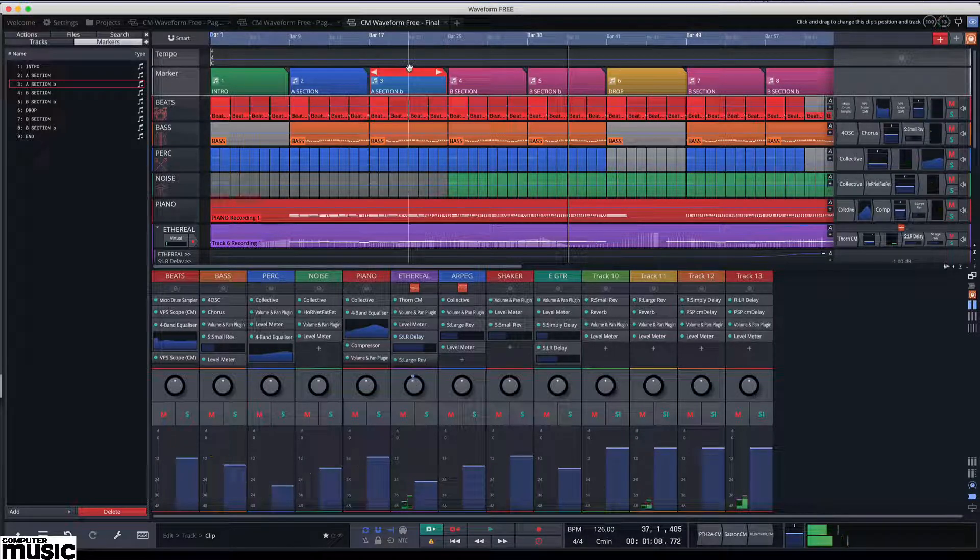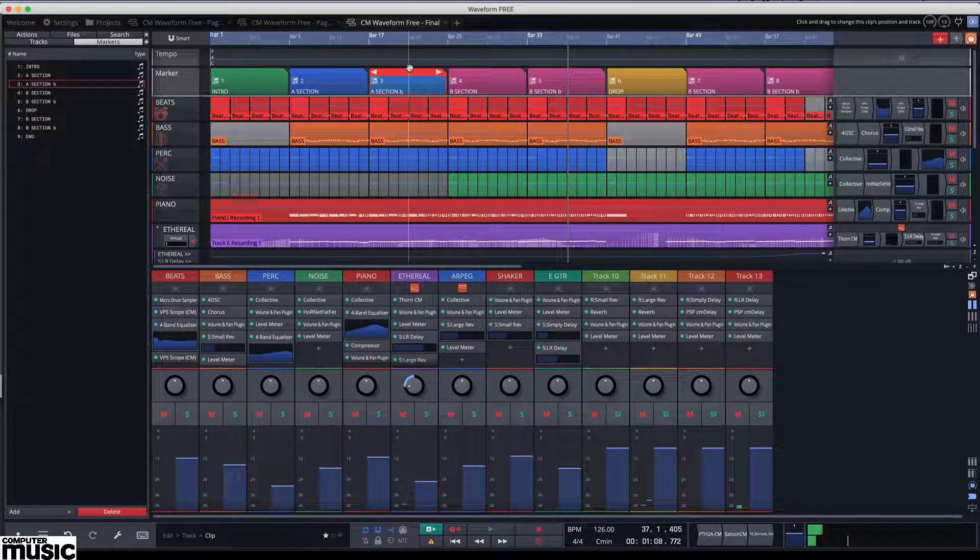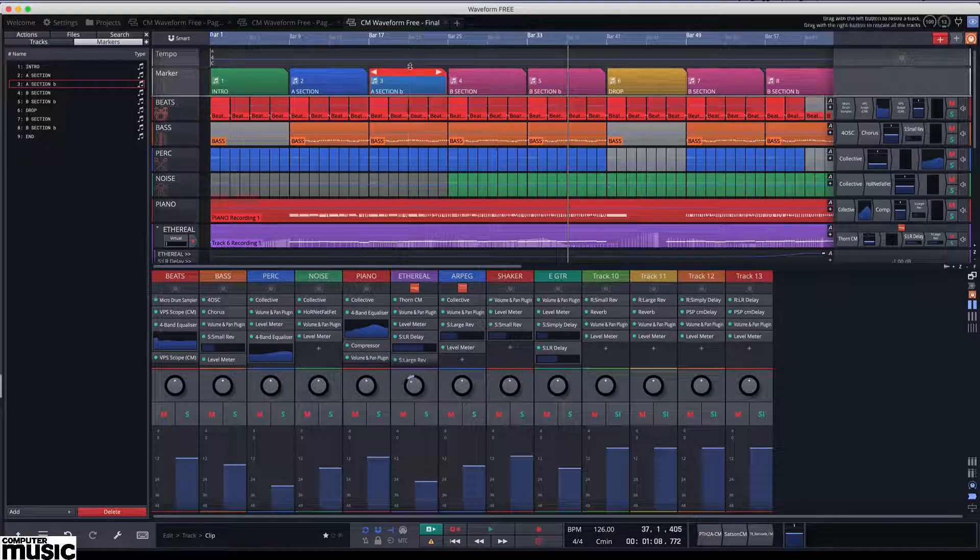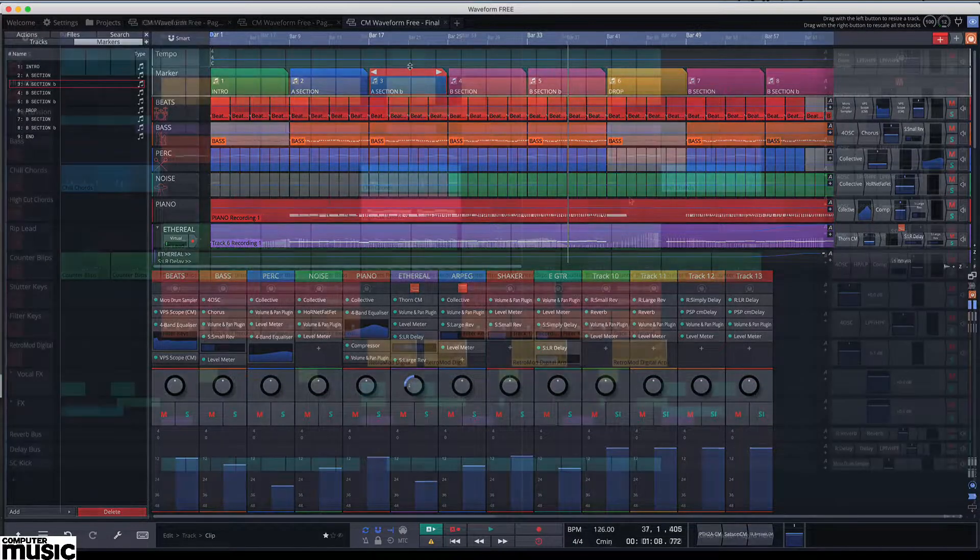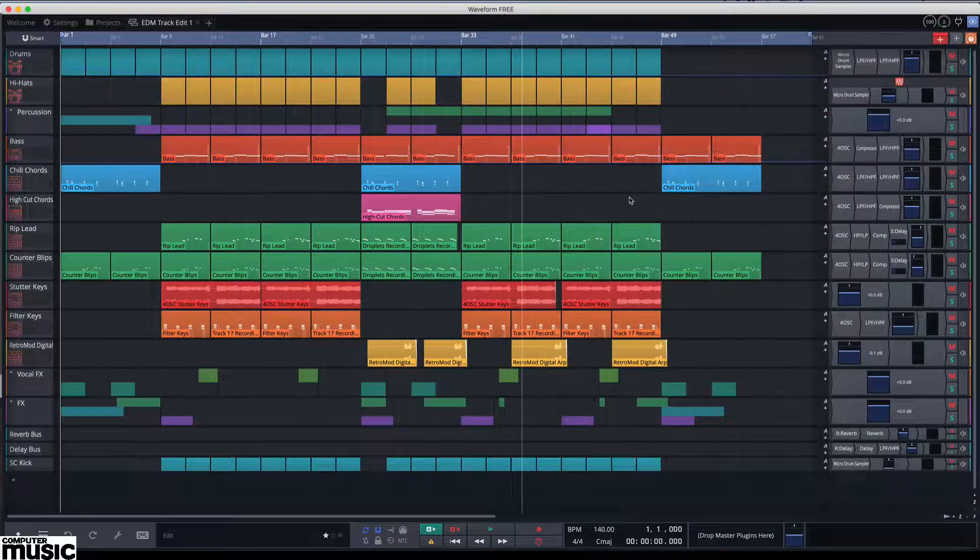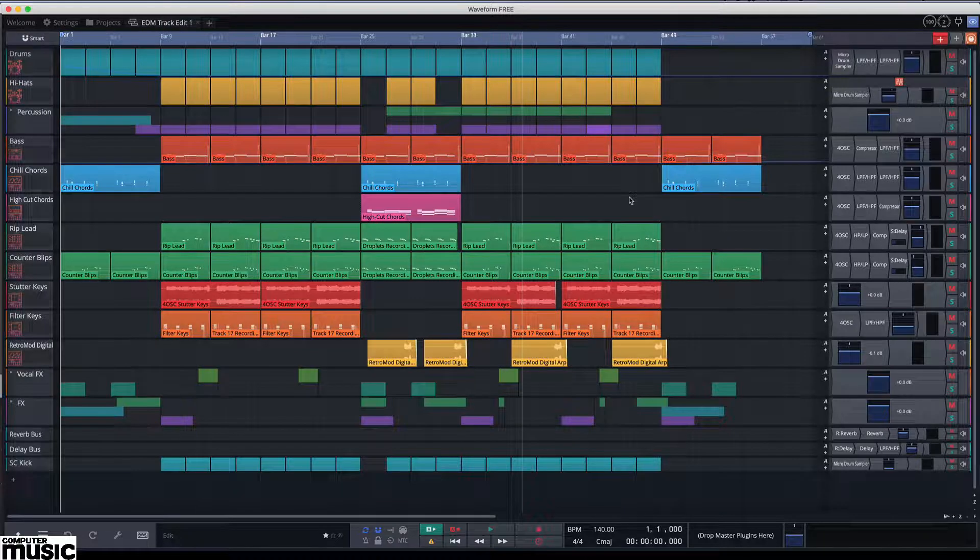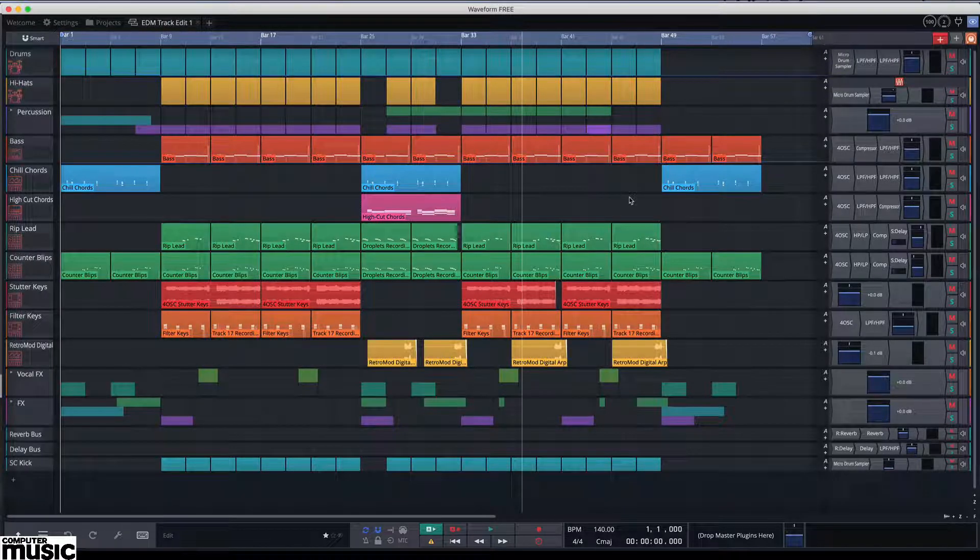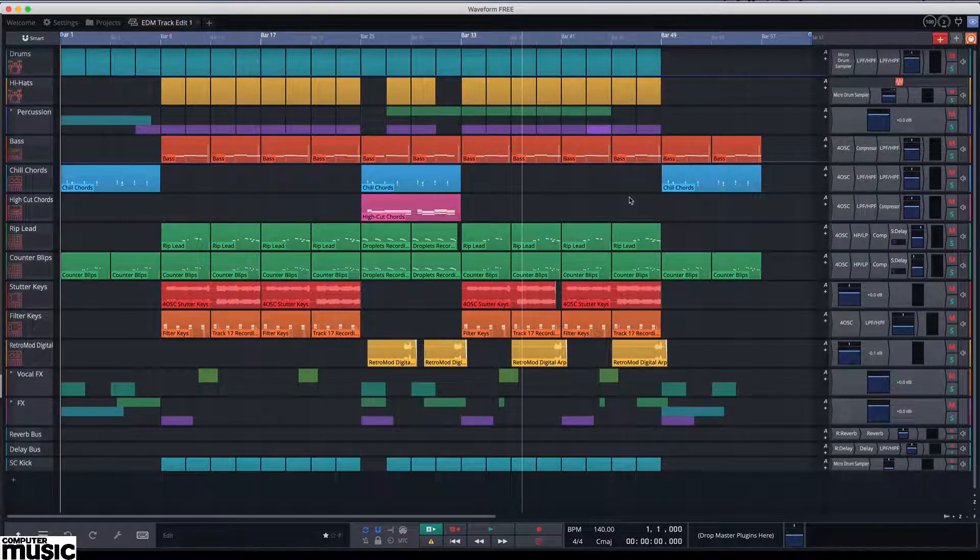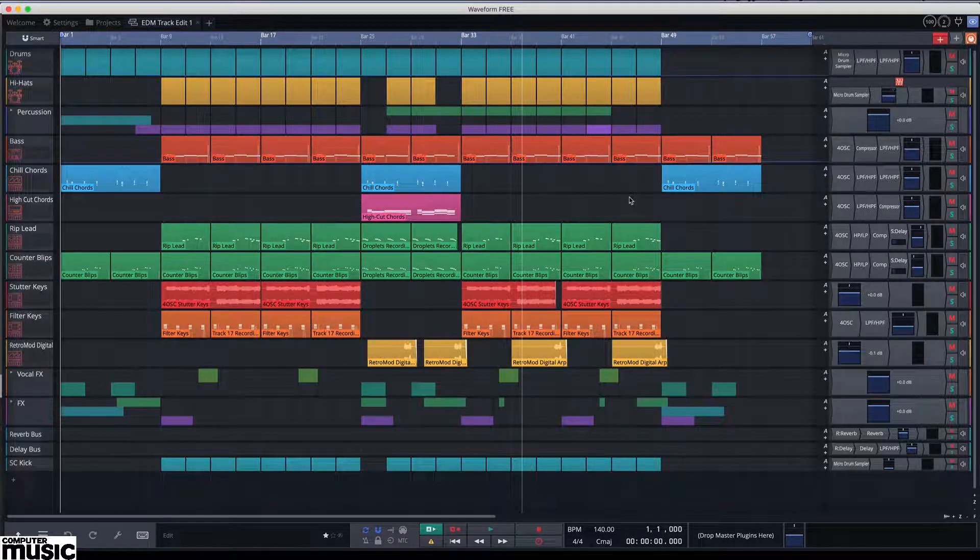Like many DAWs, Waveform 3 lets you construct your tracks in a central arrange panel. Even so, at first glance Waveform's overall layout can seem a bit unusual and this is in part down to the inline mixer on the right hand side.